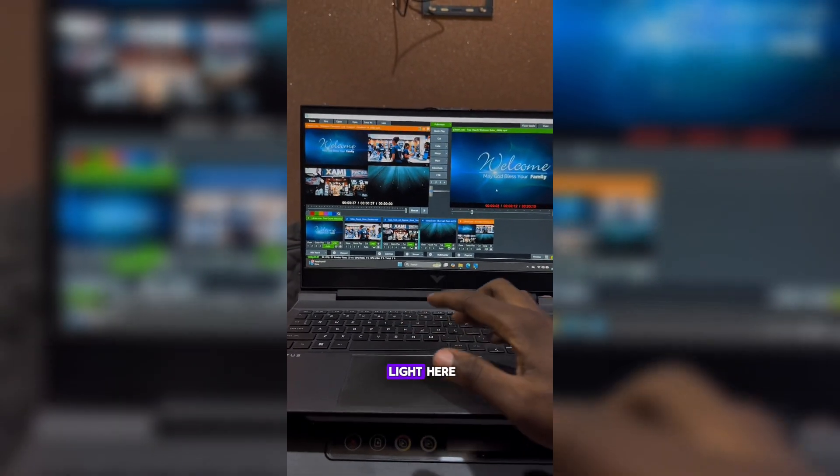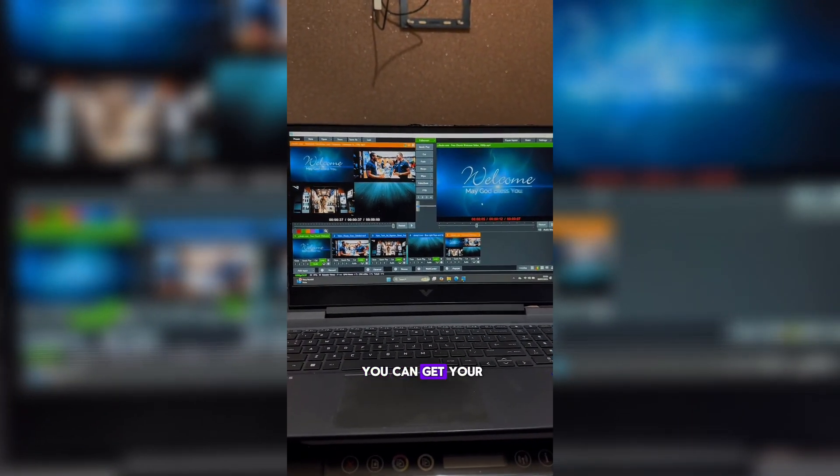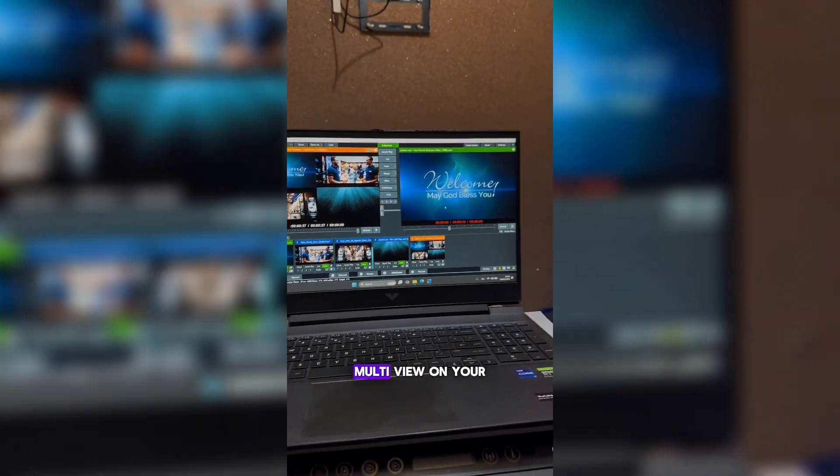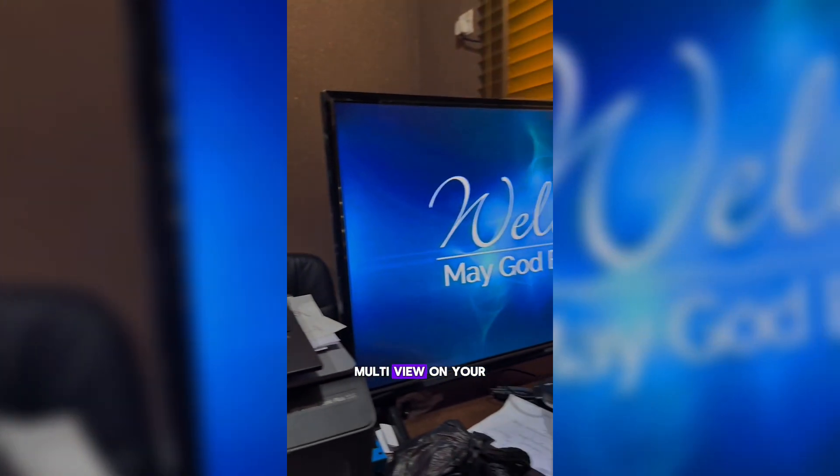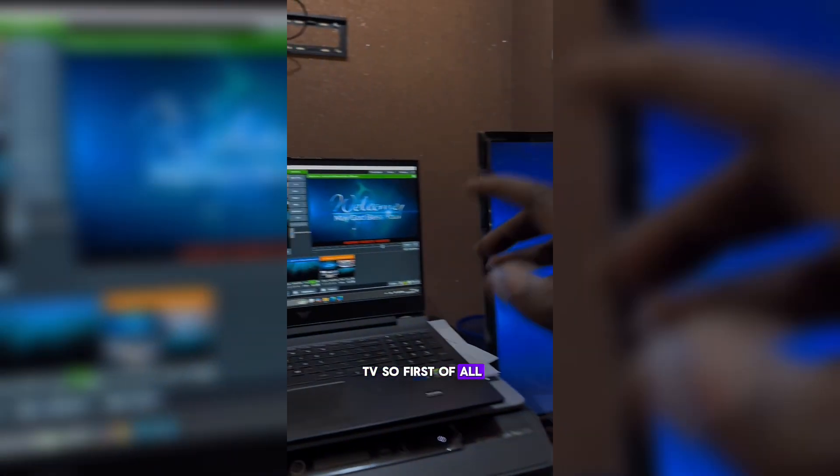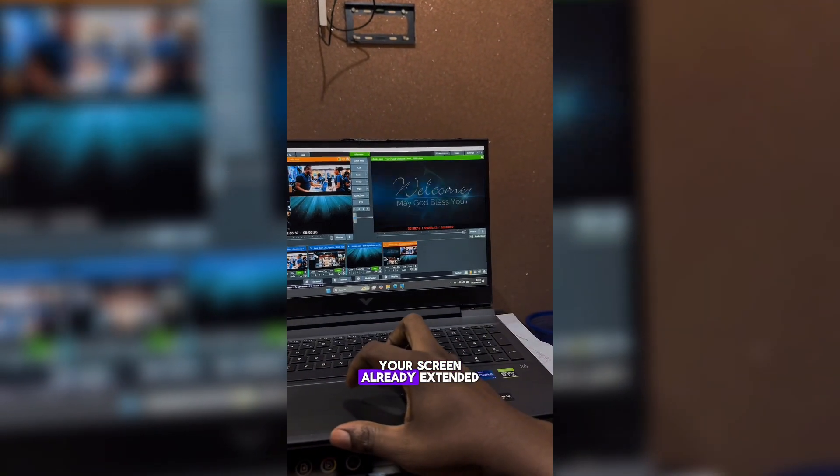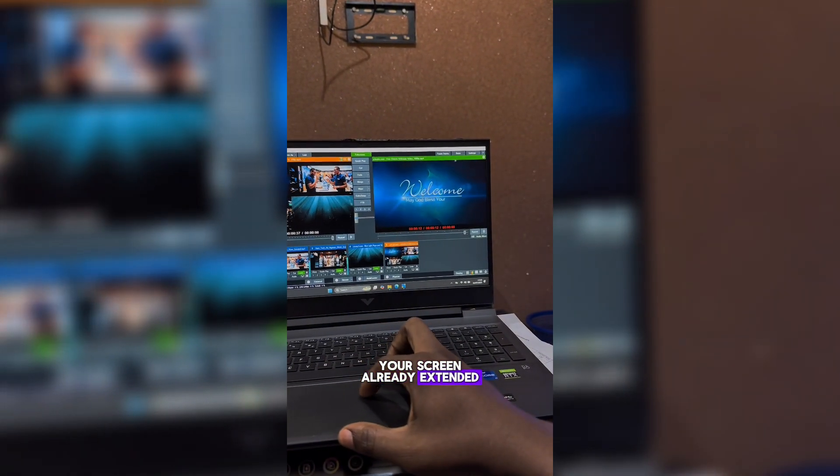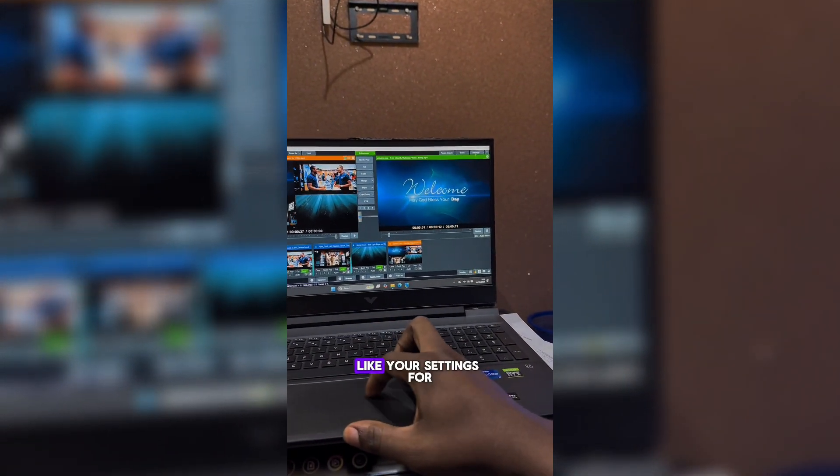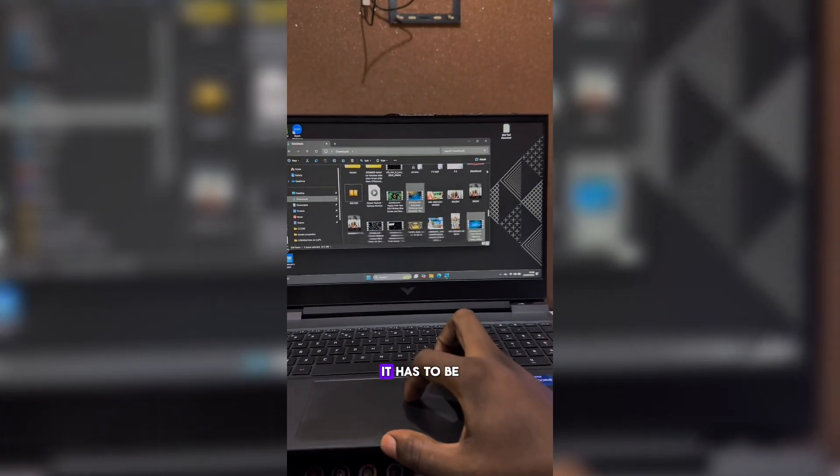Hello guys, it's Sami Lai here. Getting a question on how you can get your vMix multi-view on your TV. So first of all, you want to have your screen already extended. Your settings for your screen has to be already extended.